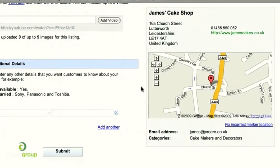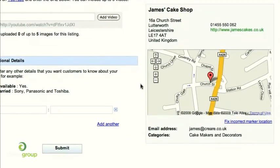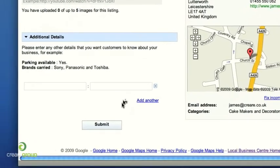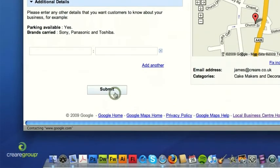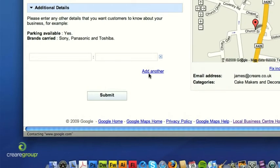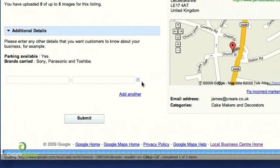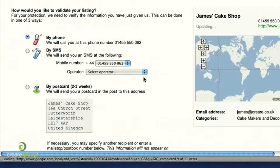So we've got James's Cake Shop — the address, telephone number, website address, and the exact location. Now we're ready to submit this, or if we were claiming, we would claim the listing after editing it. In order to validate this, we've obviously got to authorise and validate the listing.